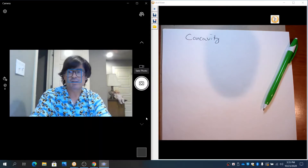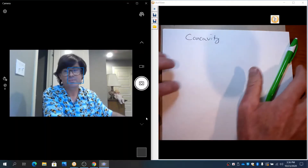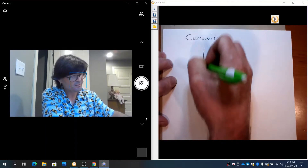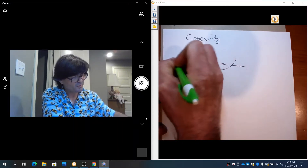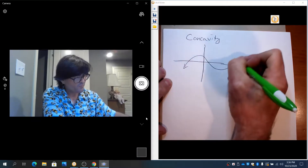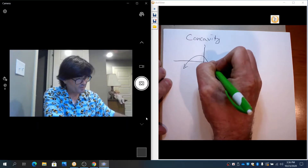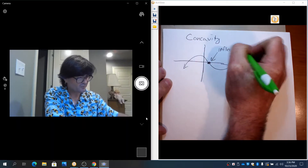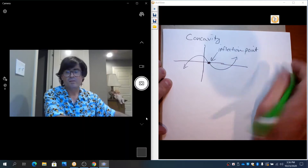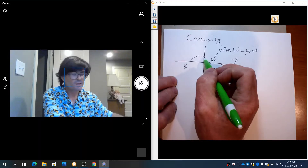In this video I want to discuss the concavity of a graph and how that relates to the second derivative and also how it relates to finding maxes and mins. Concavity, at the most basic level, is whether the graph is cupping upward or whether it's cupping downward. There's always a change point, called an inflection point. An inflection point is where we change concavity — from concave down to concave up.